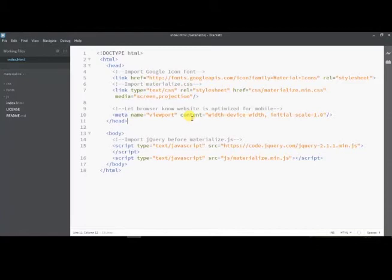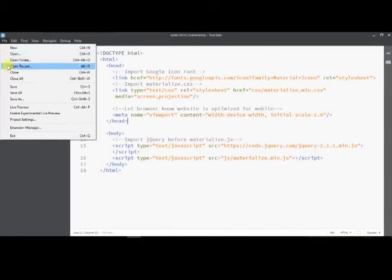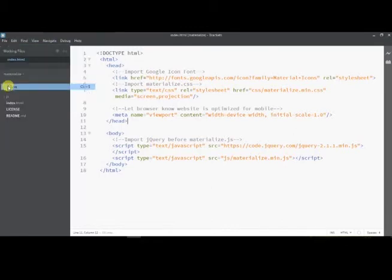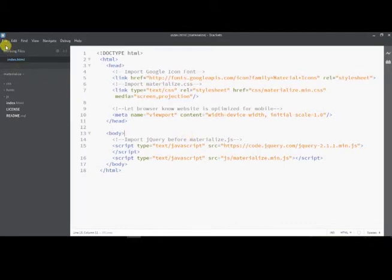The second component links to the folder JS/materialize.min.js. We can check if we have this file in our JS folder. Now go to File and save the index.html file which we created.